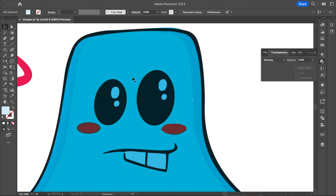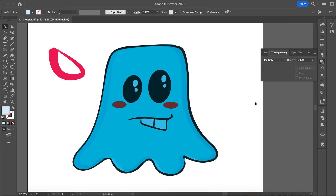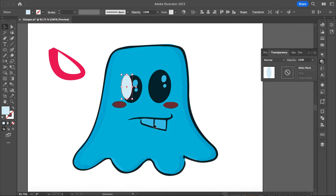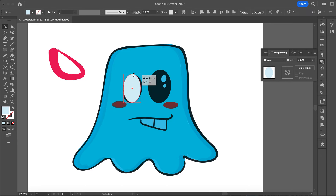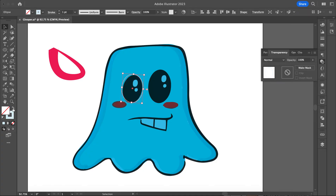Then the next thing we're going to do is make some of these other features. I'm going to grab my oval tool and create some ovals for my eyes. Before I fill this, I'll just do this as a stroke to make my other pieces.